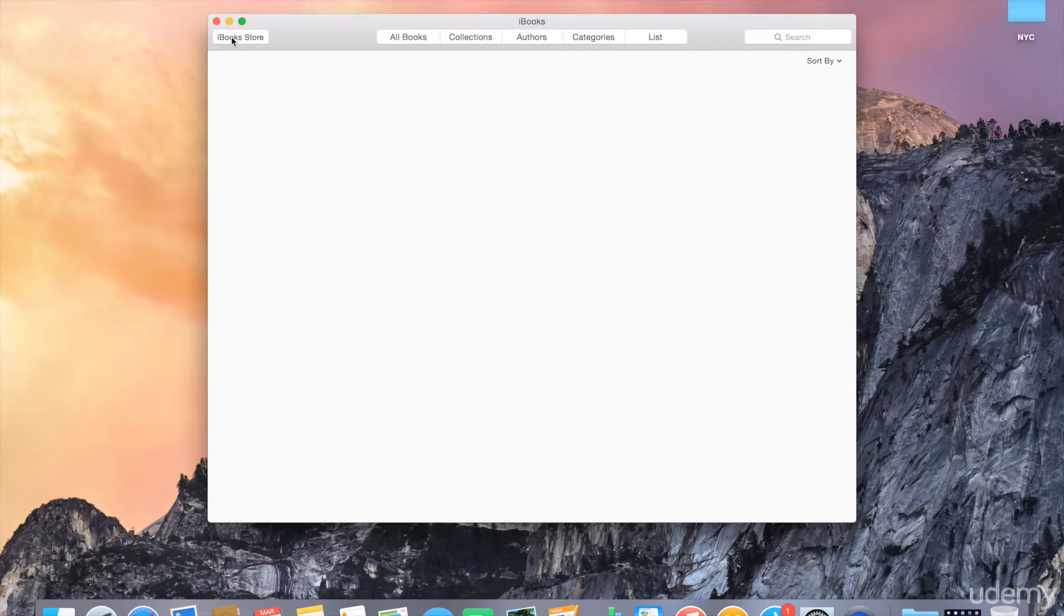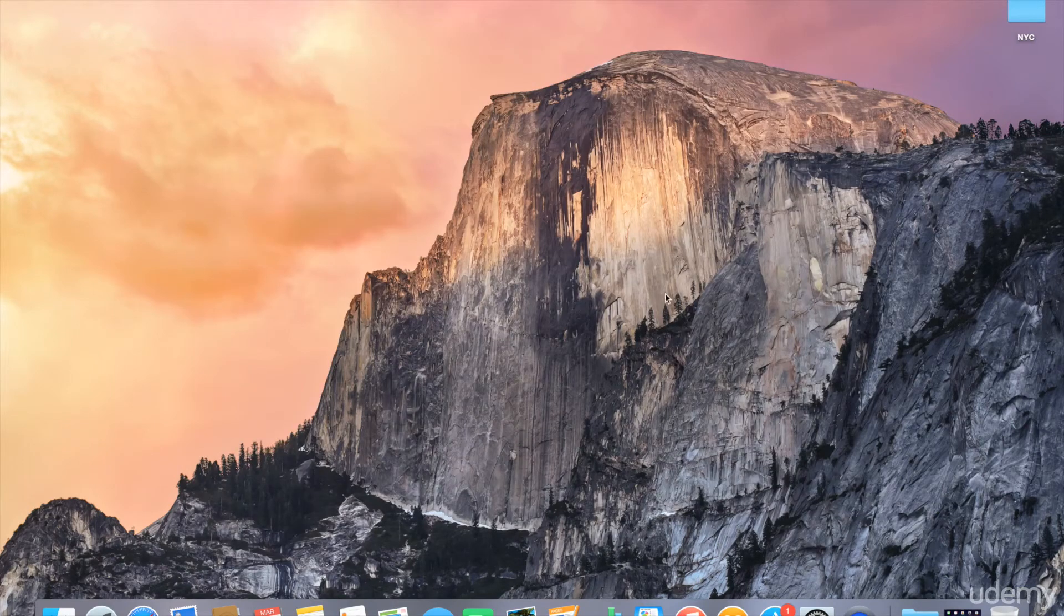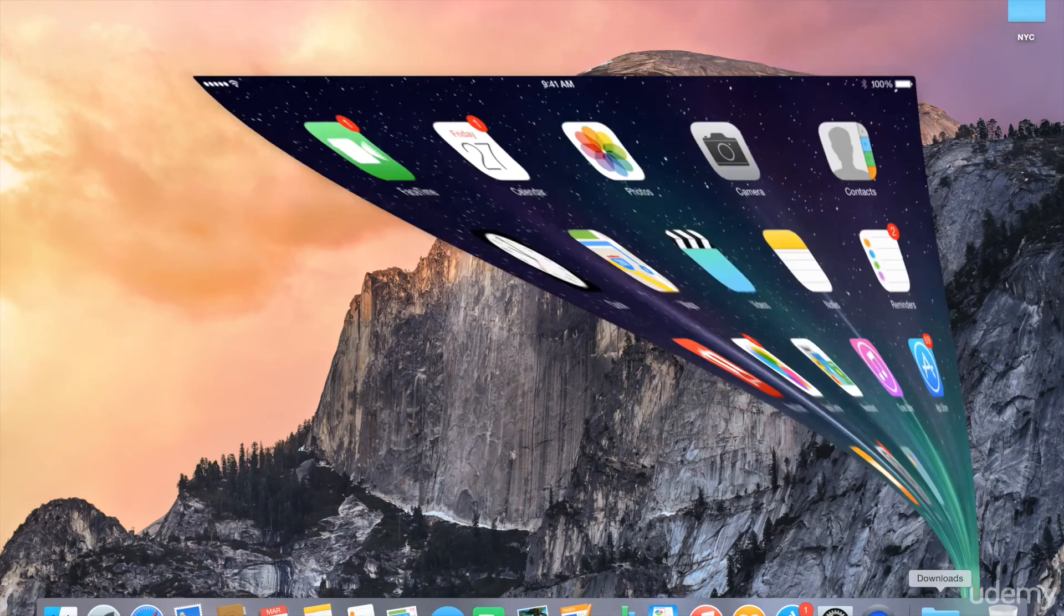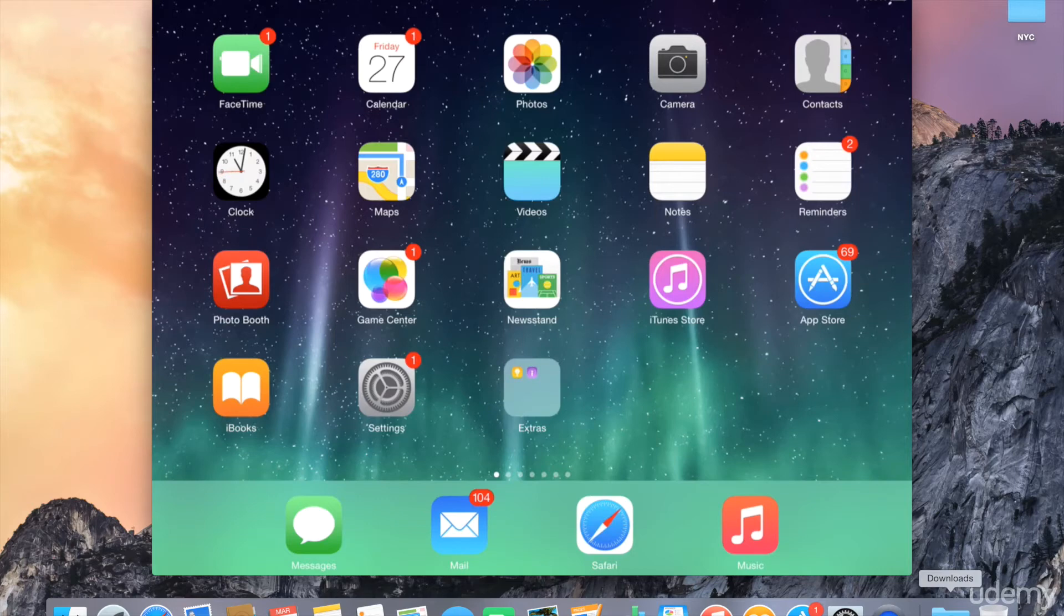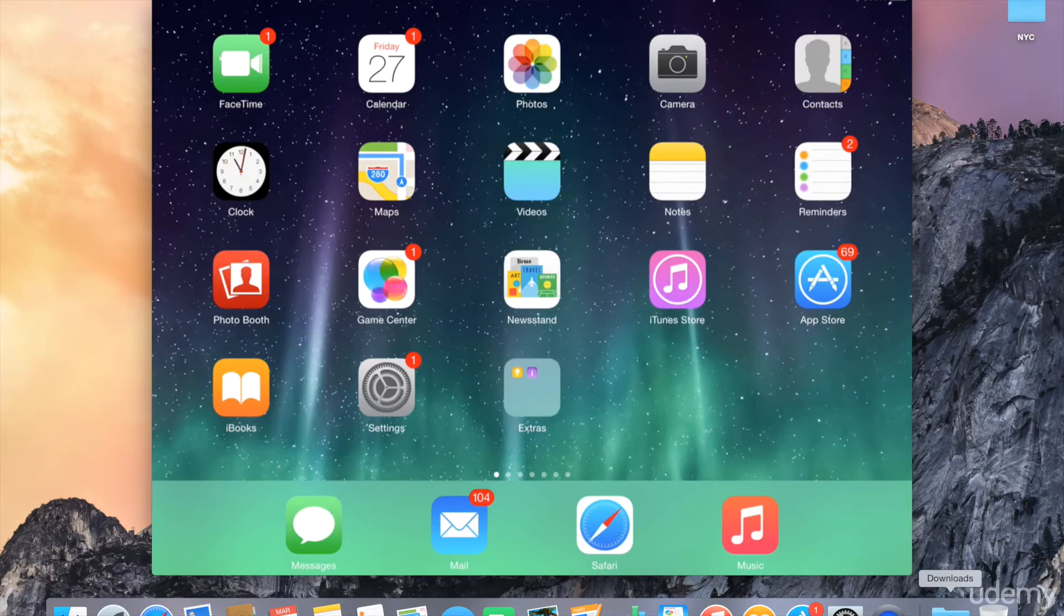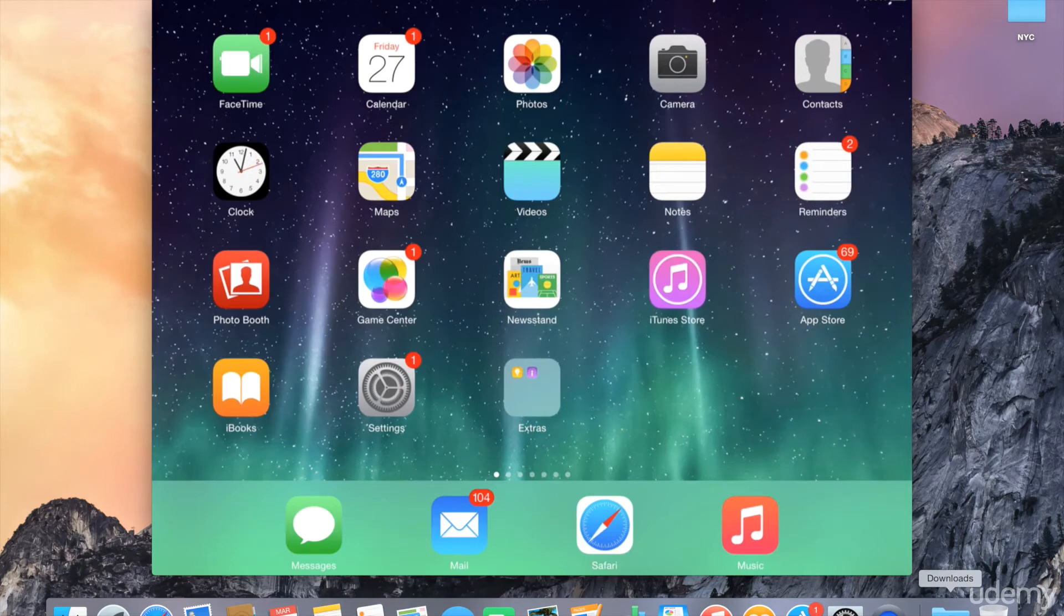Now on the iPad side, iBooks is an application that comes installed with iOS 8. So if you have iOS 8 or greater installed on your iPad, then you already have iBooks on your device. If you have an older version of iOS installed on your iPad, you can download the iBooks application by going to the App Store, the blue tile with an A on it.